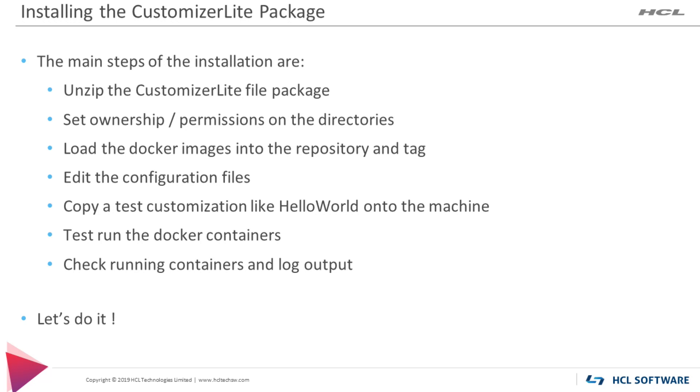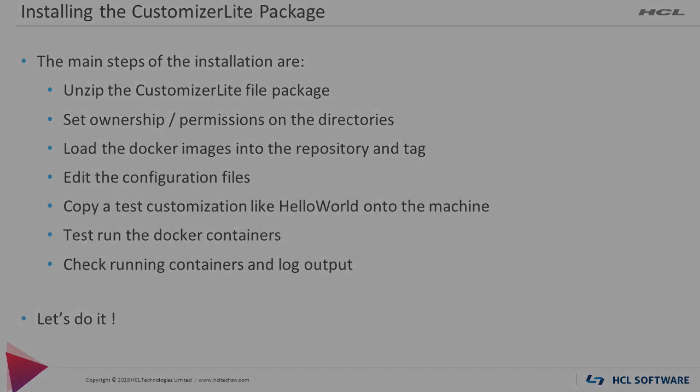First of all, put the zip file on the machine and unzip it into the preferred file system location. For the demo, I am just going to use the local file system of the docker machine. Directory ownership and permissions can be modified to suit your needs. There are some examples in the documentation, but they are just as necessary. A script is used to easily load and tag the docker images in the repository. And once that is done, there are just a couple of environment variables to set. And we'll want a sample customization to test things later. Lastly, we can do a test launch and run the containers temporarily to make sure they start up successfully and look at their runtime and log output. Let's go do it.